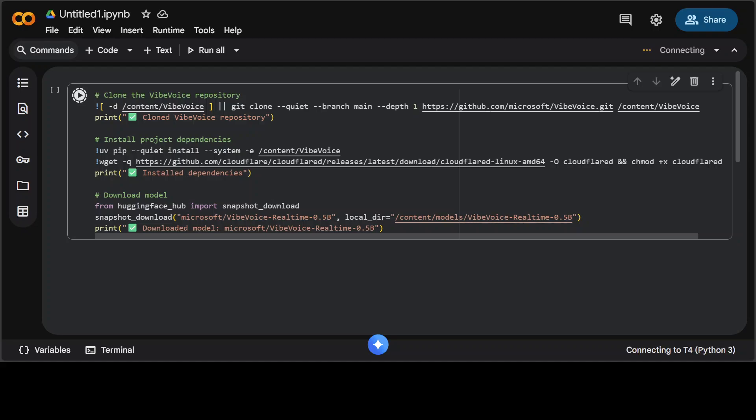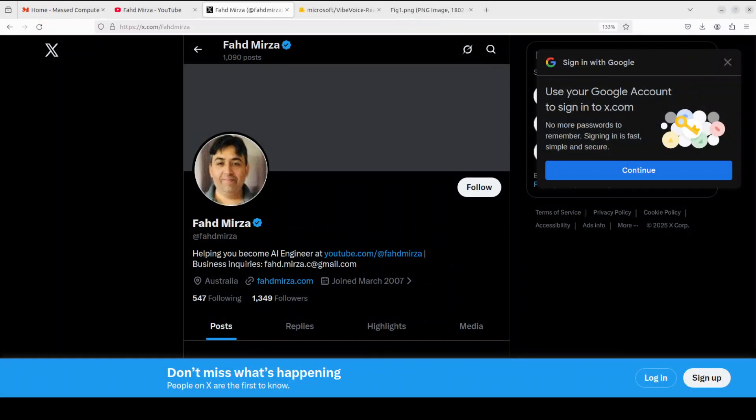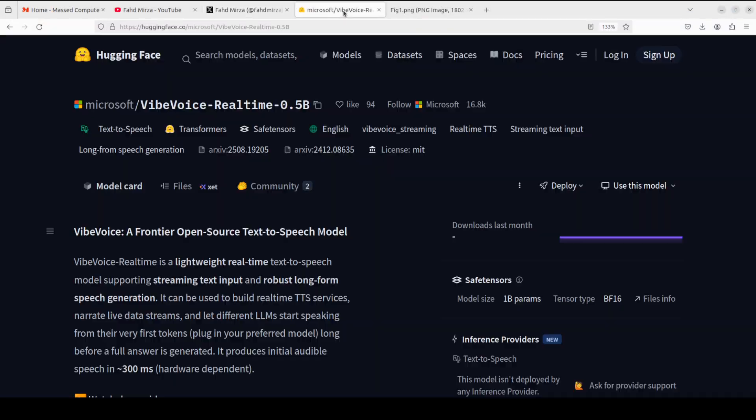We are also installing all the requirements, so let's run this. It is going to take two to three minutes, so let's wait for it. And while that happens, let's talk a bit more around this model.